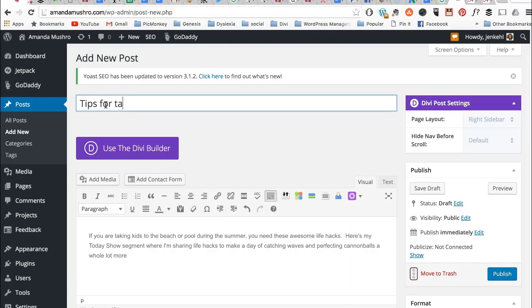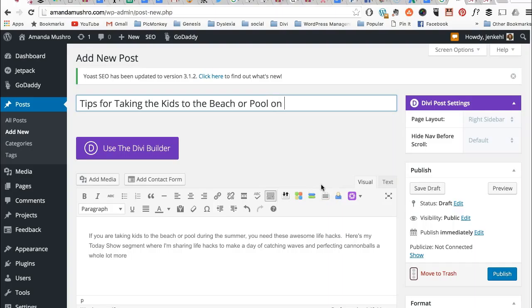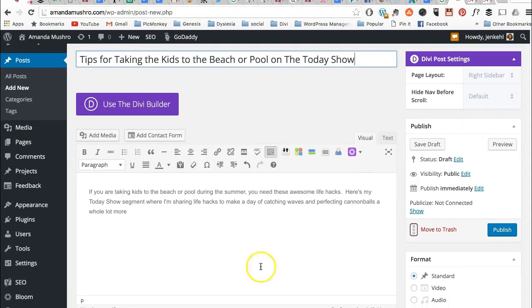That's how I'm making the title. So tips for taking the kids to the beach or pool. I can't remember, did I say on the Today Show? I did. Capitalize the T for the Today Show, right? Because that's the name of it.